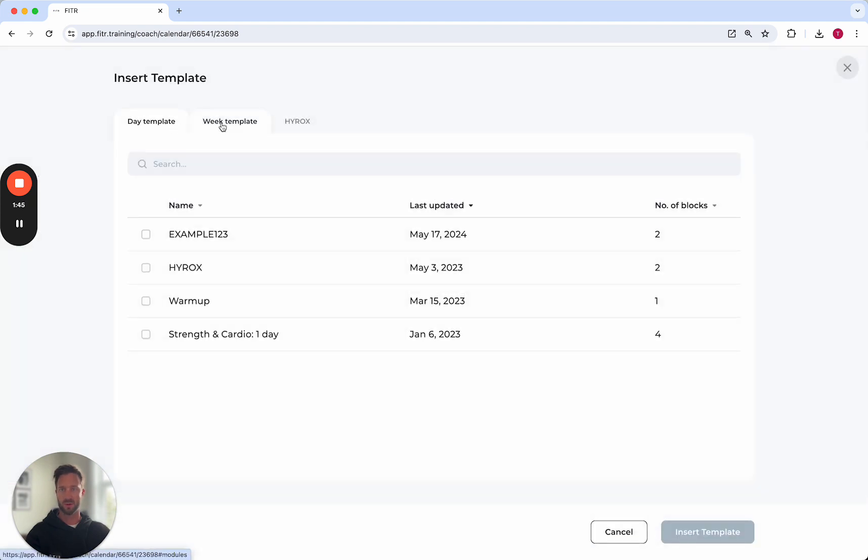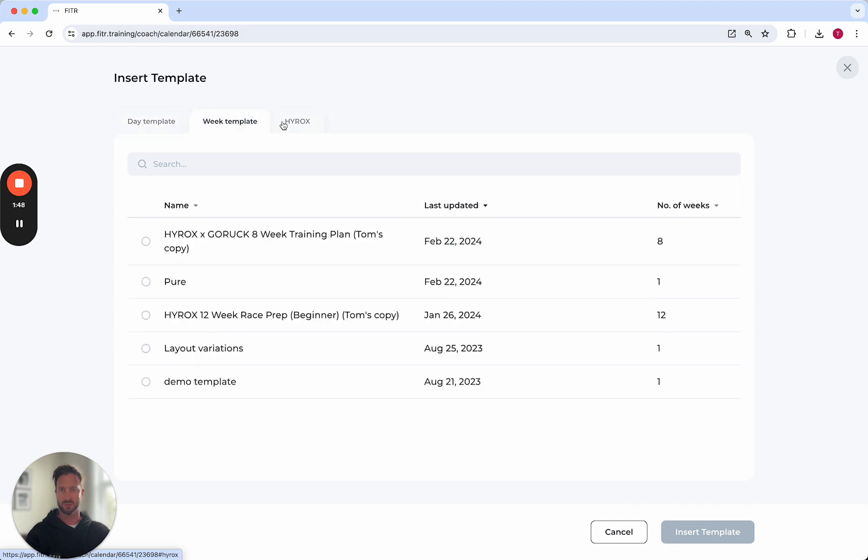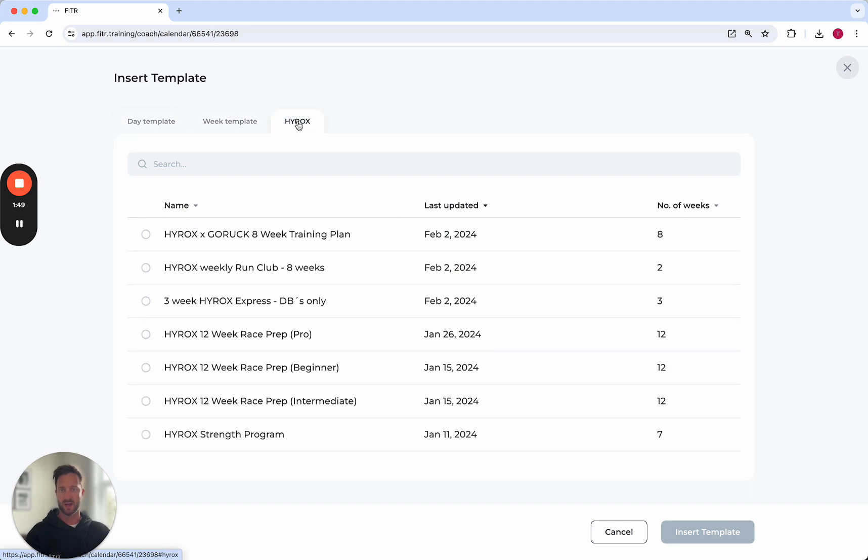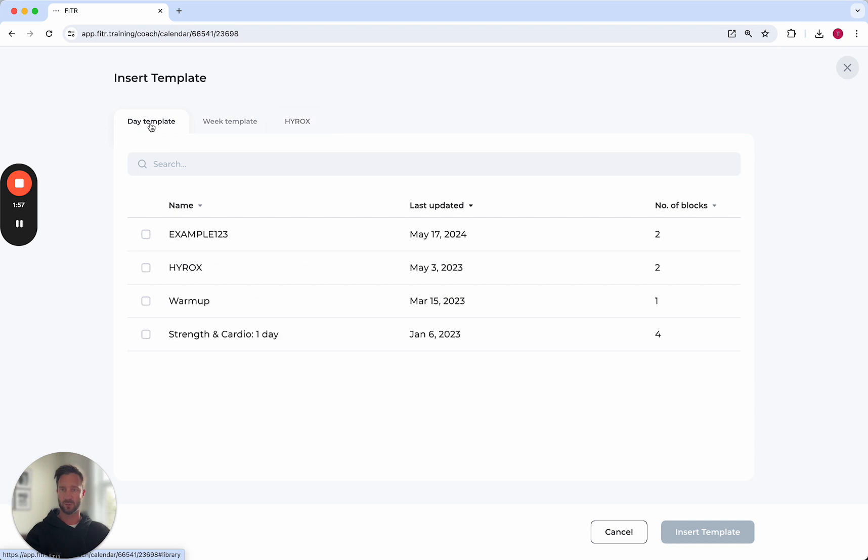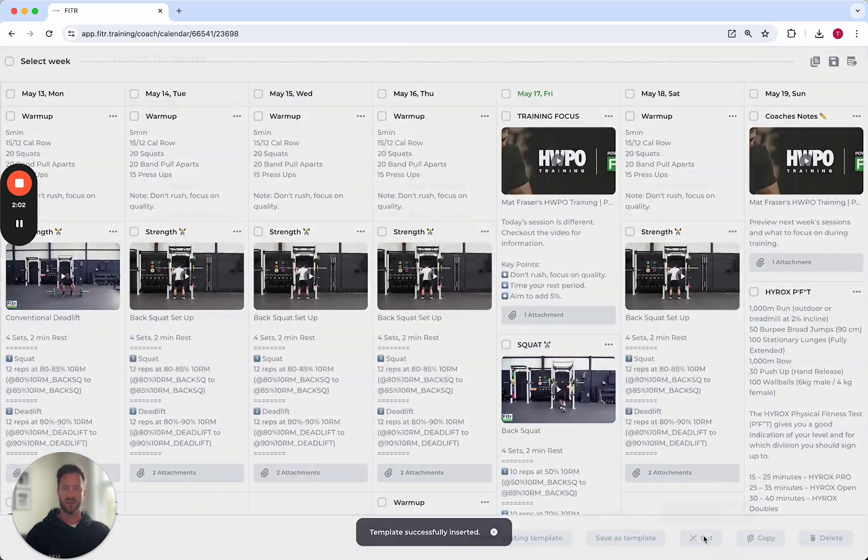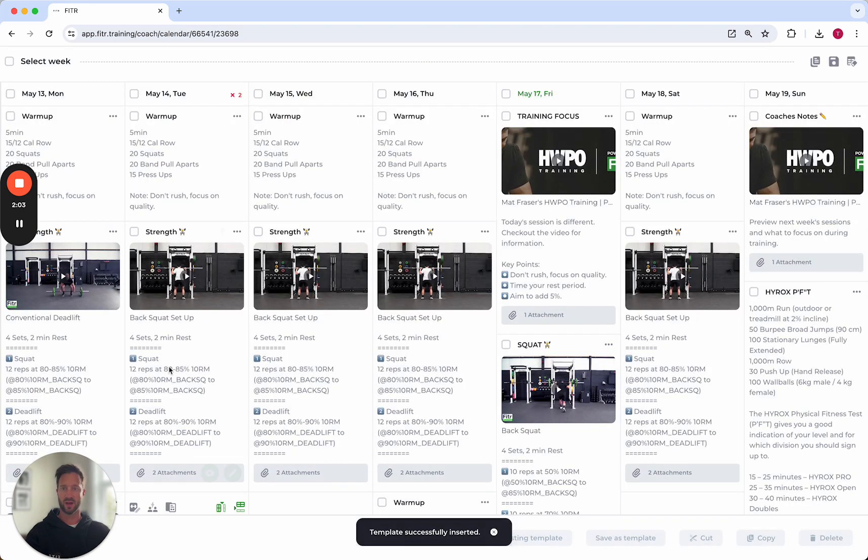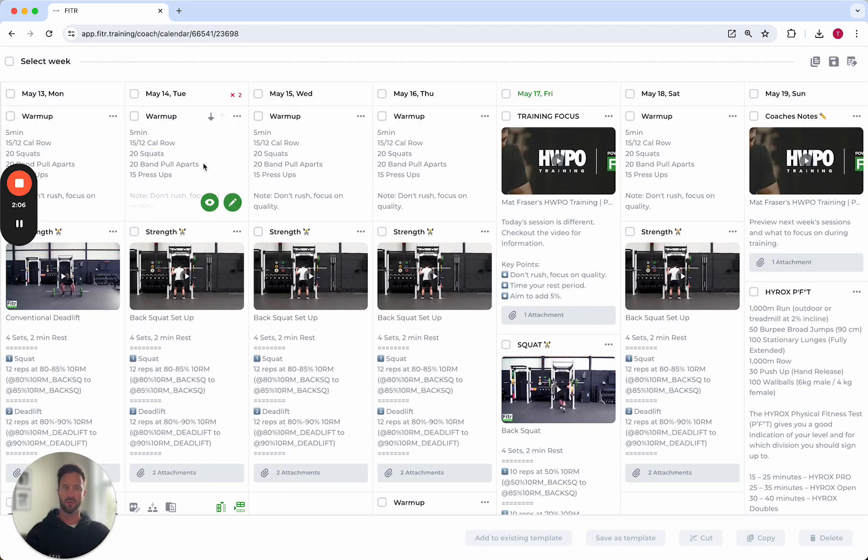There's some other template options or tabs up the top here. I've got day templates, week templates, and if you're a HYPROX affiliate, you also get access to the pre-made program templates that those guys have created and added to the system. If I come back to the day template I've just created, I can select example one two three and insert that. That's then added into that week ready for me.